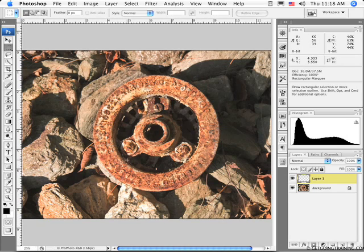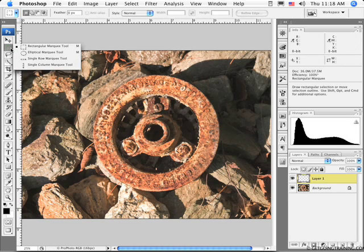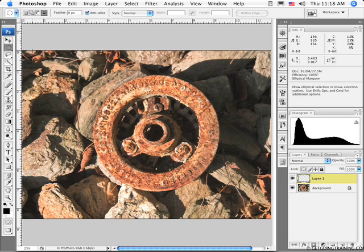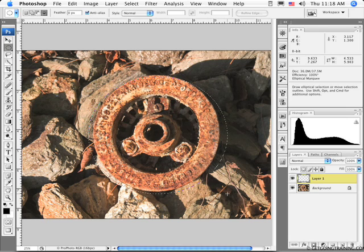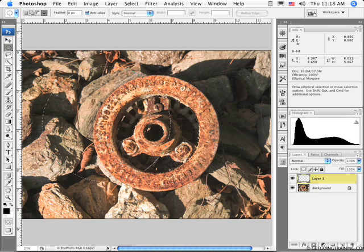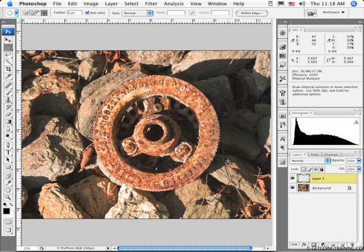Now we're going to talk about the elliptical marquee tool. I want to select a circle, and I can do that by clicking and dragging over it — though you'll notice that's kind of hard. I can move this around while drawing the selection: if I hold down the spacebar, I can reposition my selection while still drawing it. When I let go of the spacebar, I continue sizing it. And that's a pretty good selection — I've surrounded it fairly well.